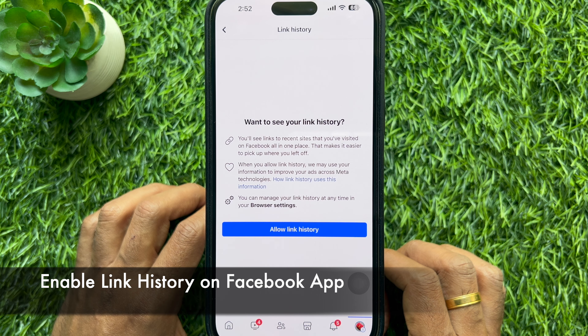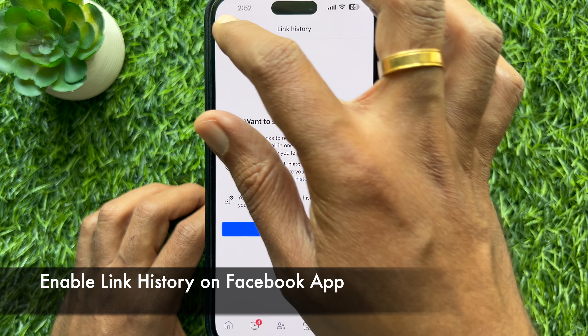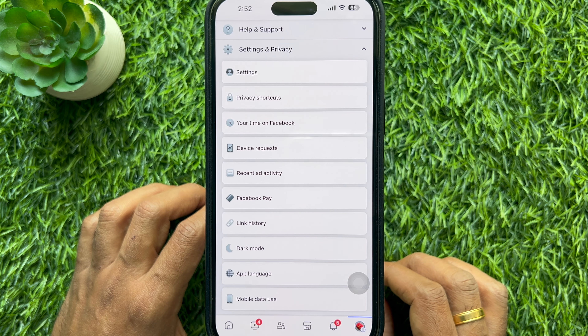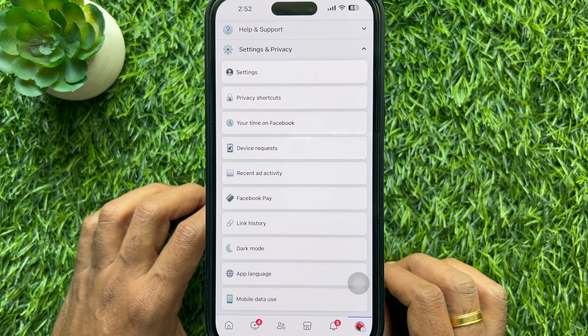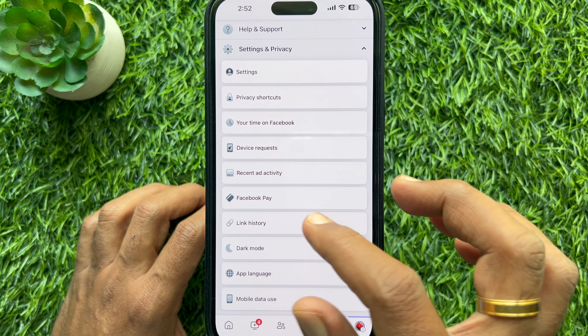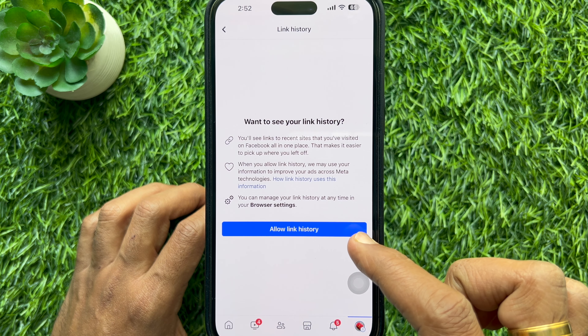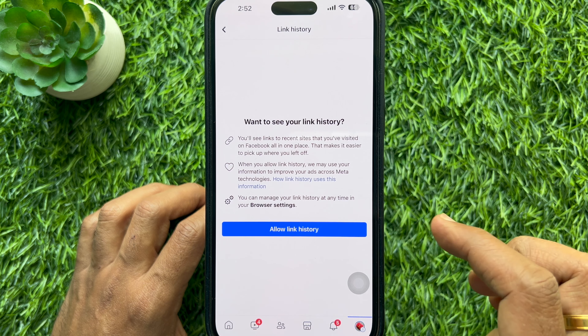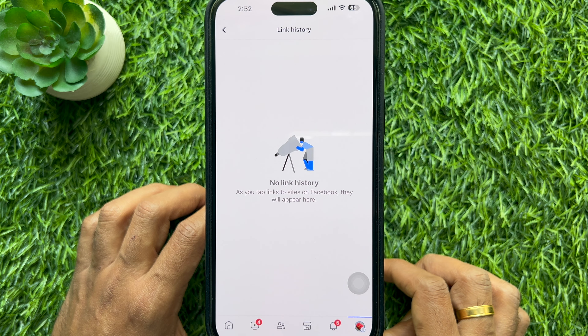If you change your mind and would like to enable link history on the Facebook app, simply go to Link History and tap Allow Link History.